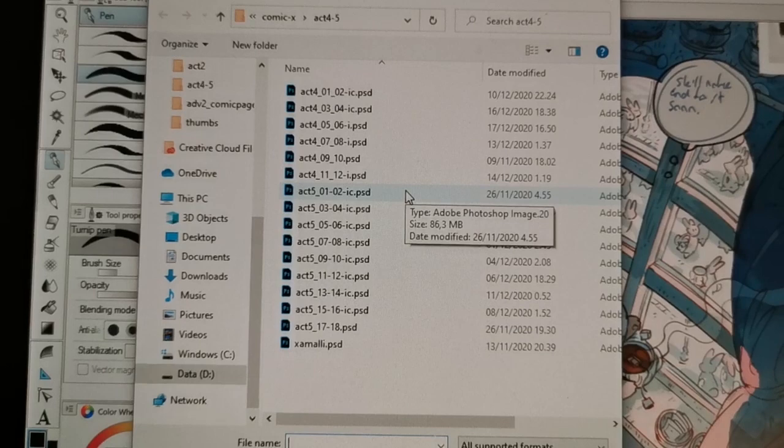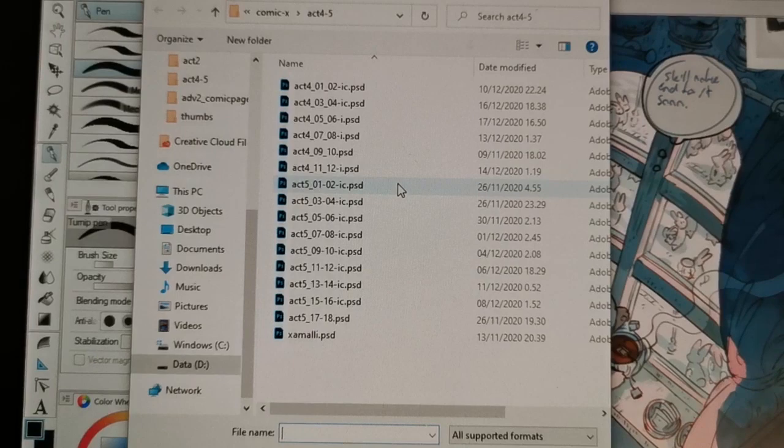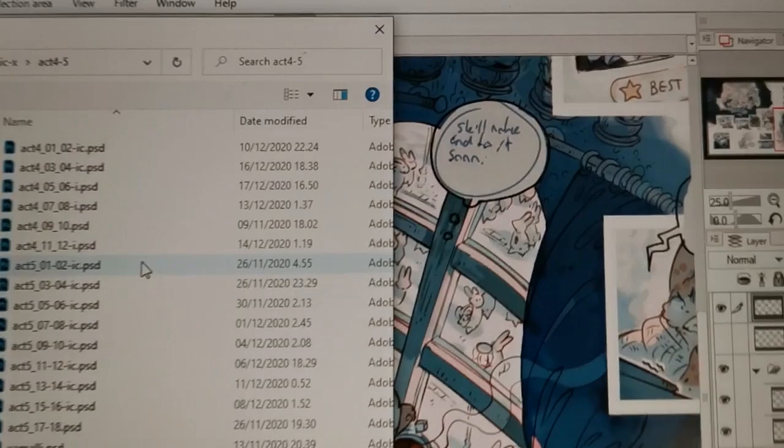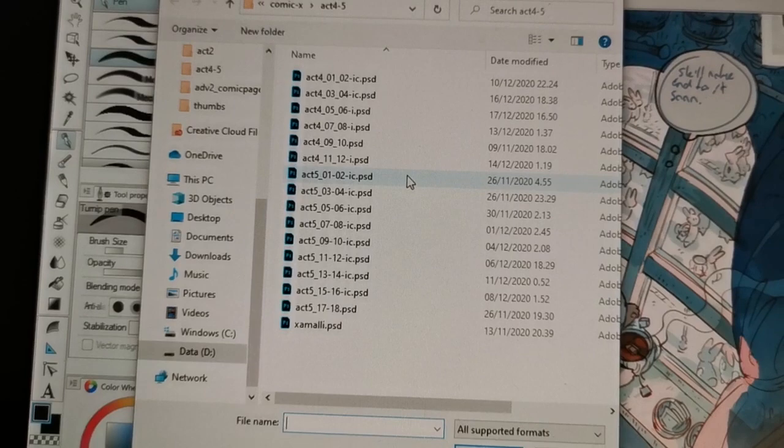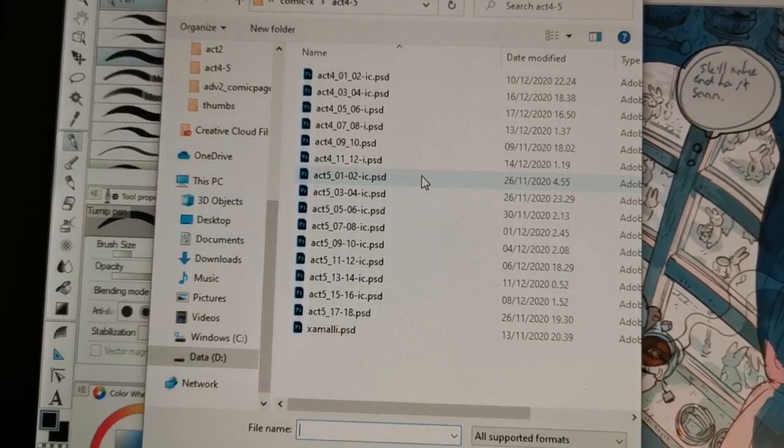And then after everything is inked and colored, I'm still gonna have to draw all of the speech bubbles and actually letter everything. Like, right now my text is just sketches of what I want things to say. So I know that's gonna take some while and stuff. So I have so much still left to do. Like, I'm feeling kinda tired. I've been working really long days and weeks.